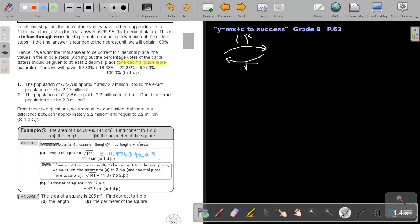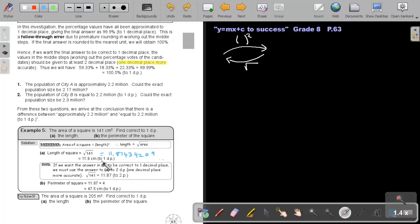This was actually giving me 11.87434. I approximate it to one decimal place, so that's 11.9. But if you want to continue with this answer, don't continue with the 11.9. It will lead to inaccurate one decimal place answer. So basically, what you must do is take one decimal place more.